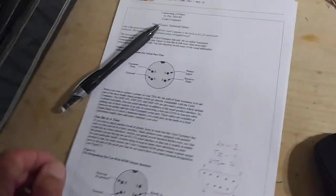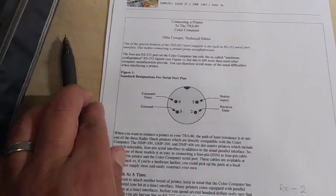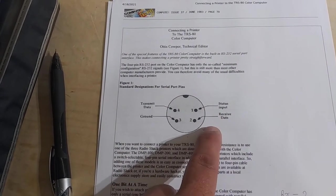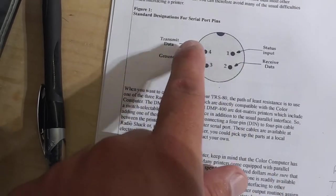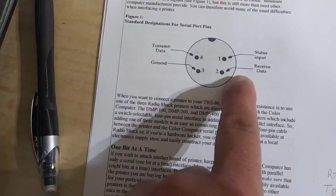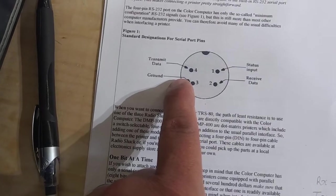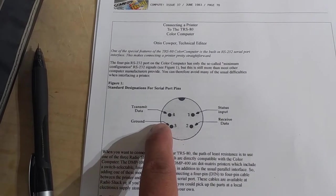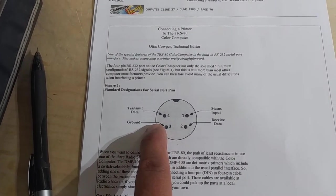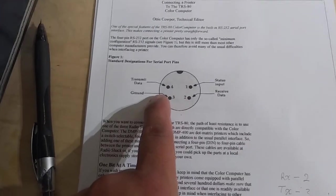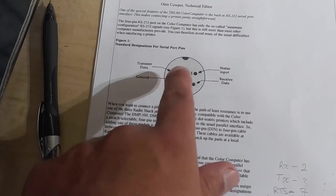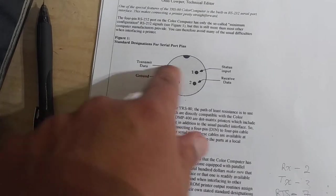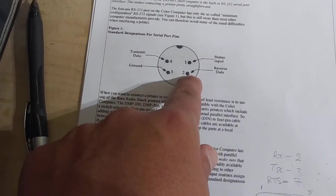I've found a document online that describes what the pinout is. I'm going to be using transmit data and receive data and ground. And so a printer, you know, at first you would think it's a one-way communications thing, but it's really two-way, right? Because you're transmitting characters to the printer, which it will receive on the receive line.